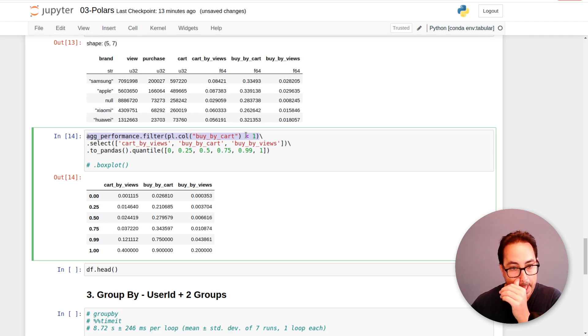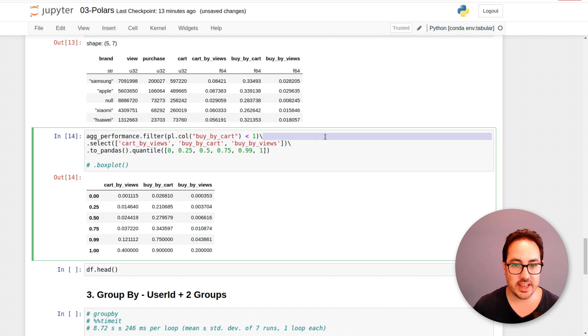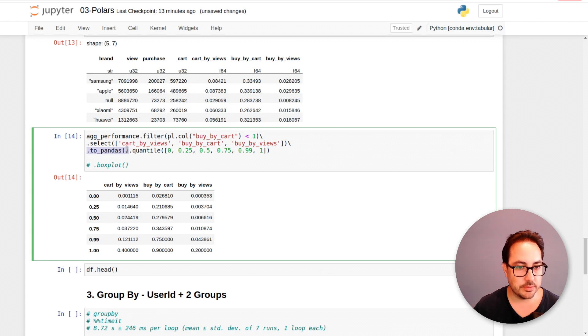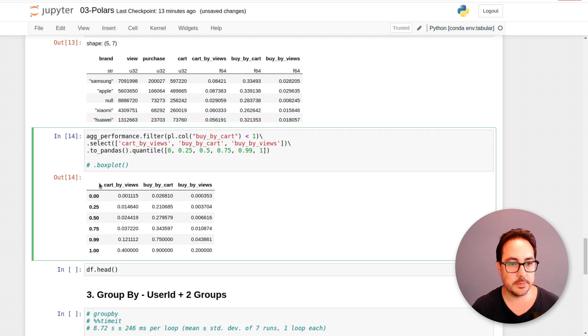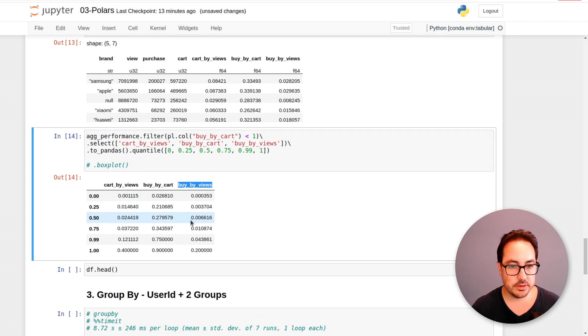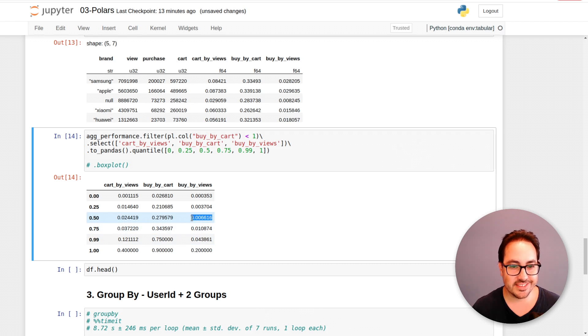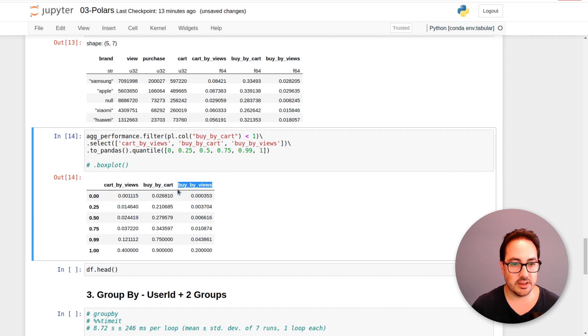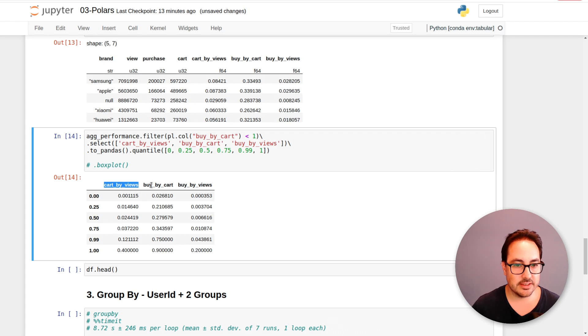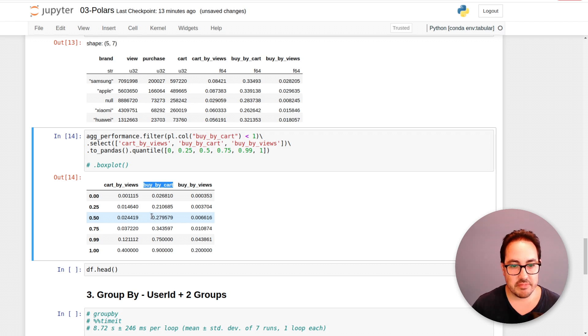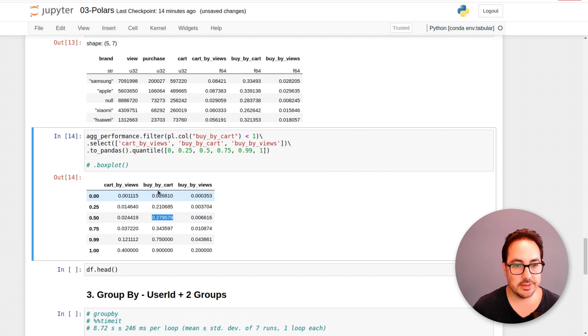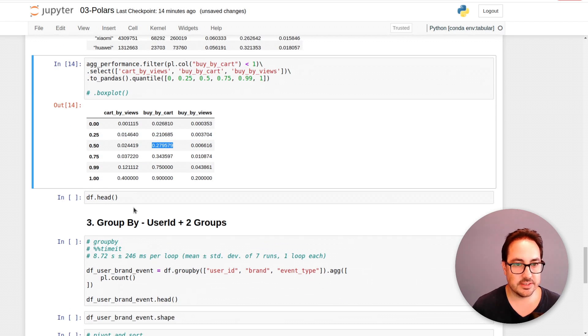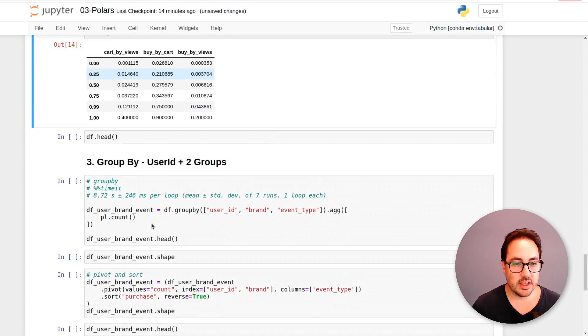Here I'm filtering the buy by cart that are lower than one, there were some errors there. So I'm just filtering those and then I'm calling select, selecting these three columns and then I convert it to pandas and I call the quantile function. So this gives me a nice summary of the distribution of each of these variables. Let's see this one, for example, buy divided by views. The median is very, very low. And then we get some of these values are really high, but the median here is really low. So it's hard to make something useful out of this column, but maybe these ones are a little bit easier to understand. For example, buy divided by cart.